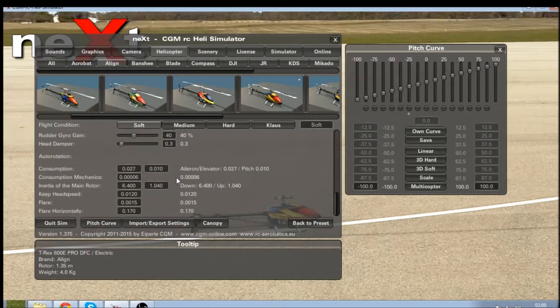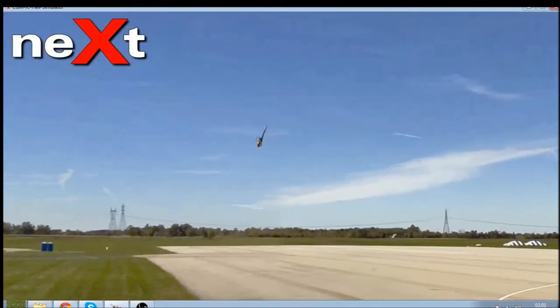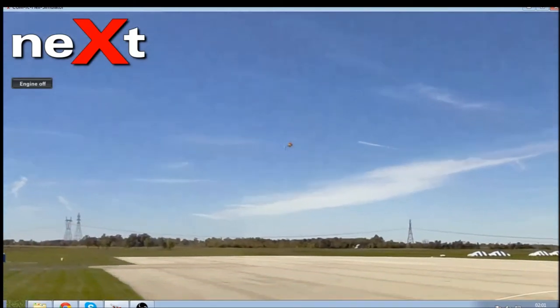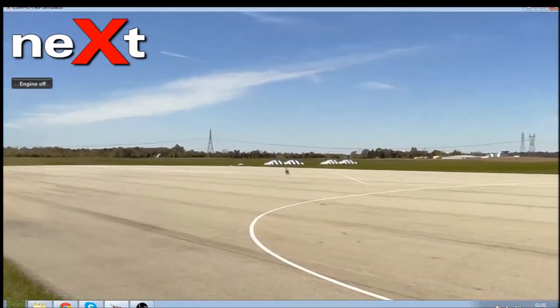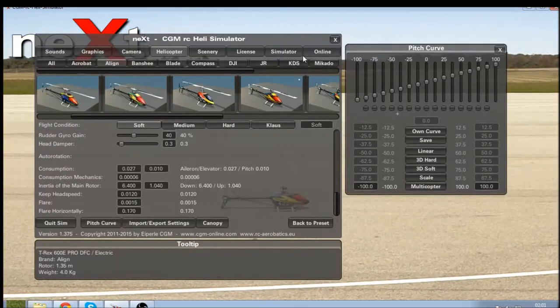Next we'll move on to auto rotation settings. As default, the models don't actually auto rotate that well, and the settings are going to be changed very shortly by Klaus the owner. I'll give a quick demonstration — I feel it bleeds head speed off way too quickly and the flaring isn't as good as it can be. There is some hang time but helicopters have a lot more in reality. I'm going to increase these numbers, but not dramatically as it makes a huge difference.